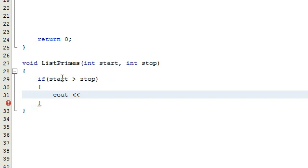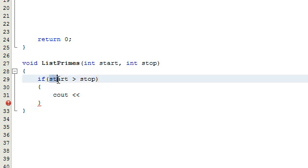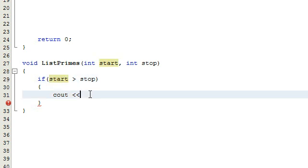If the user enters the start and stop values backwards, we're basically just going to let them know that they entered it in the wrong order and we're not going to process that request.